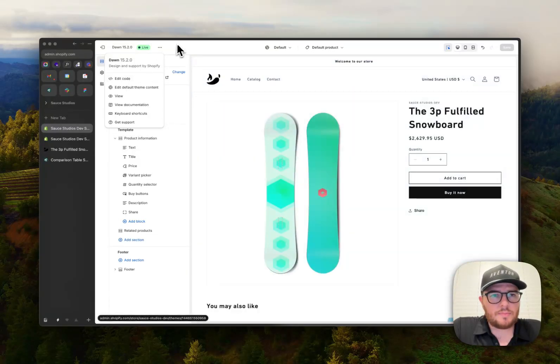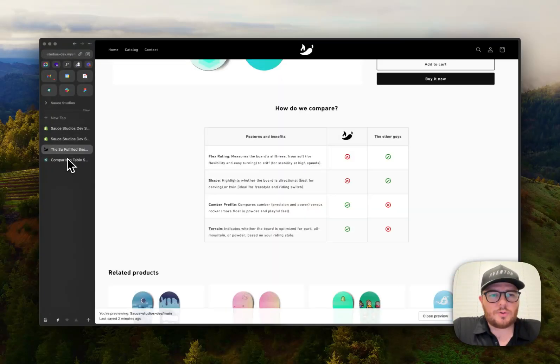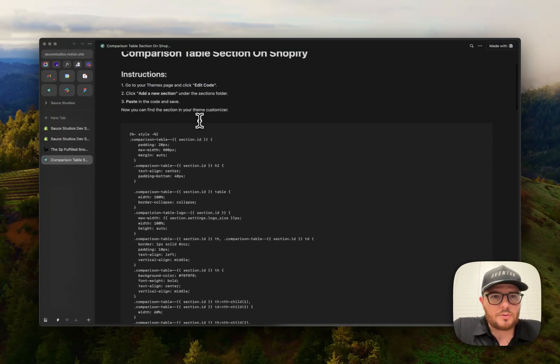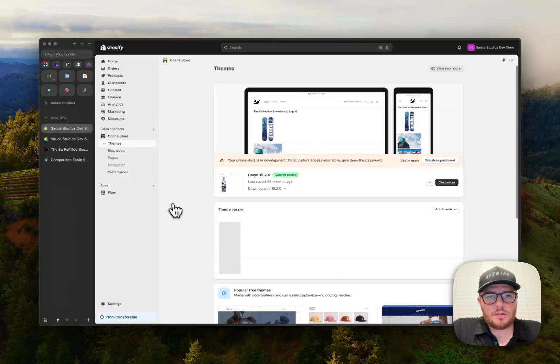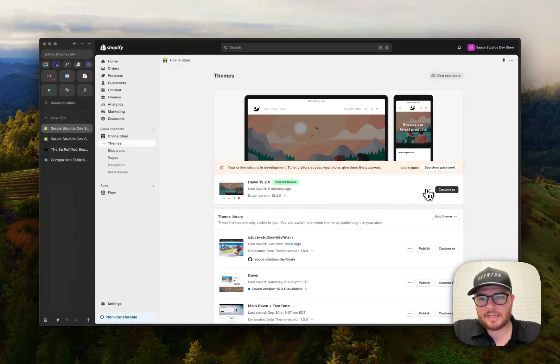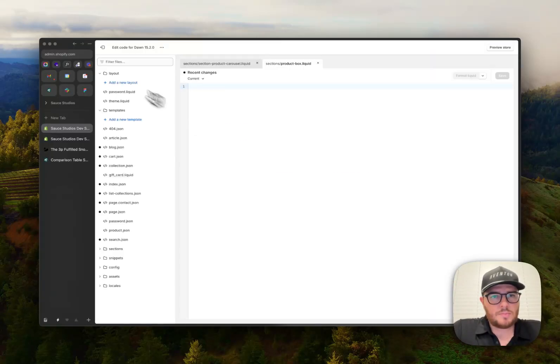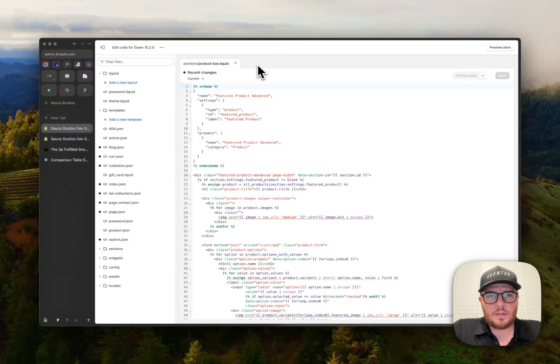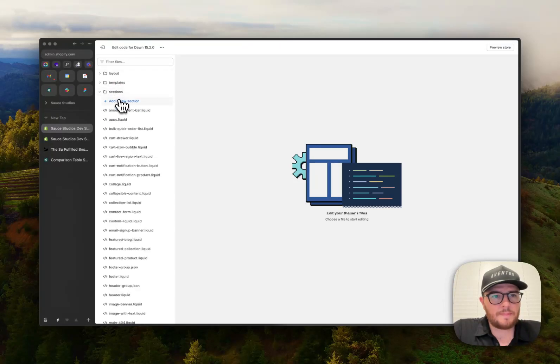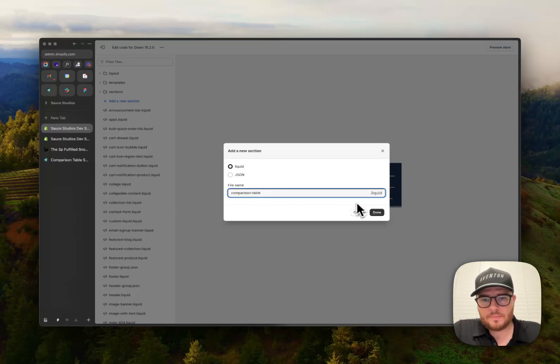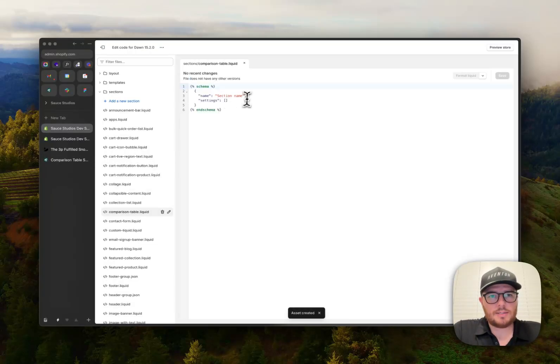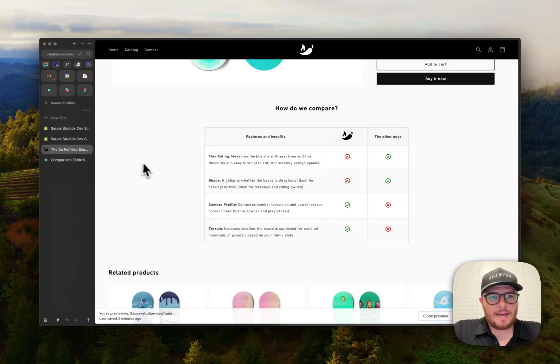So let's go to, let's slow down here, but we're going to go to the themes page. So let's do that over here. So pretend like we're going to our store themes page. We're going to click edit code. We're going to go down to sections. Let's close all these add a new section. Let's call this comparison dash table done. All right. It's going to give us this boiler plate.